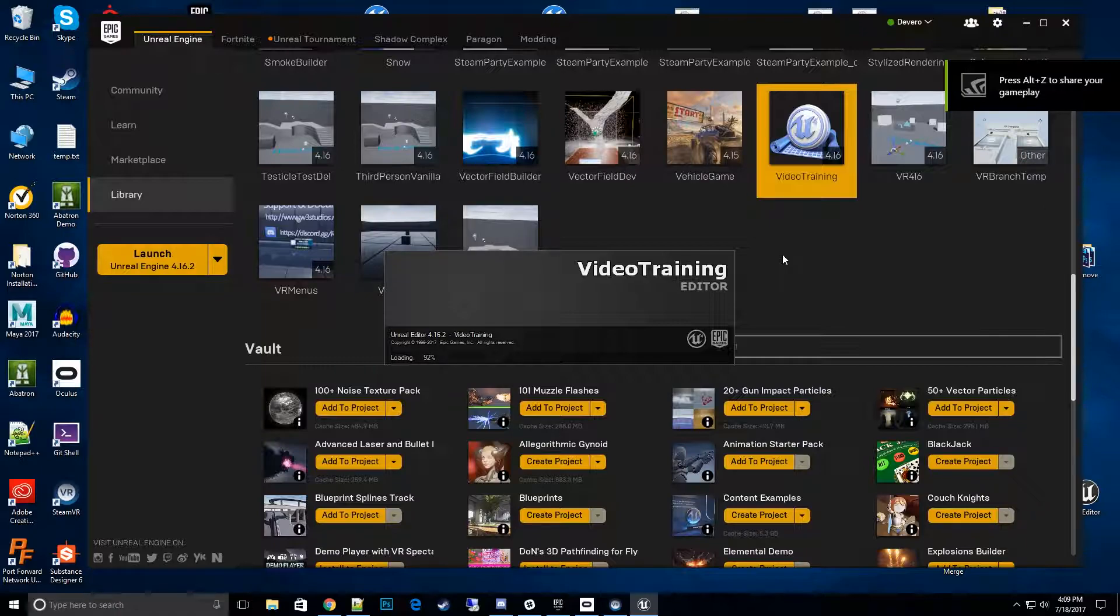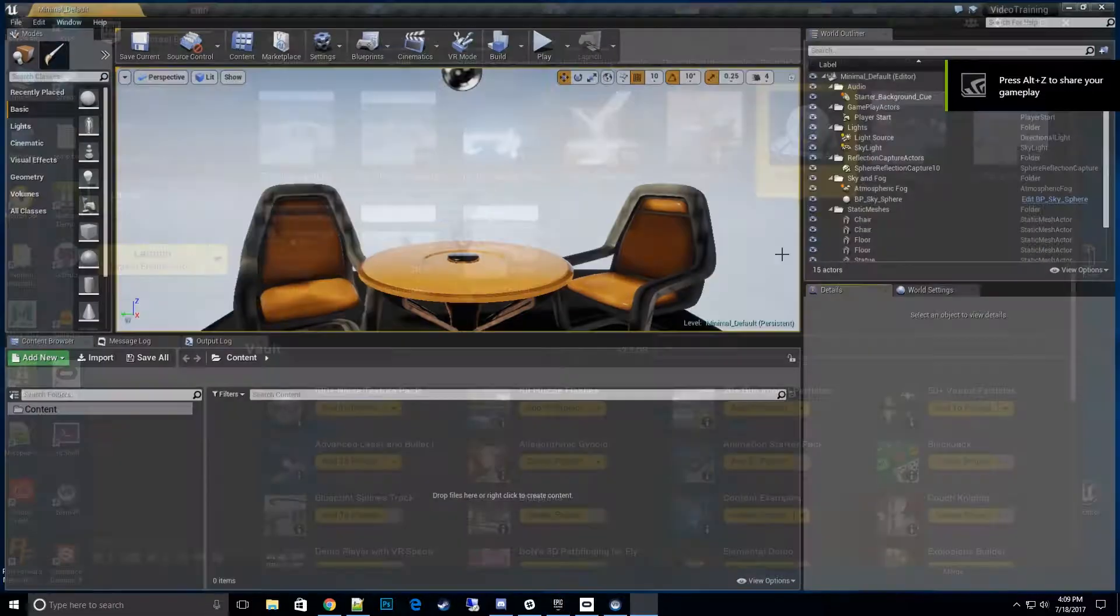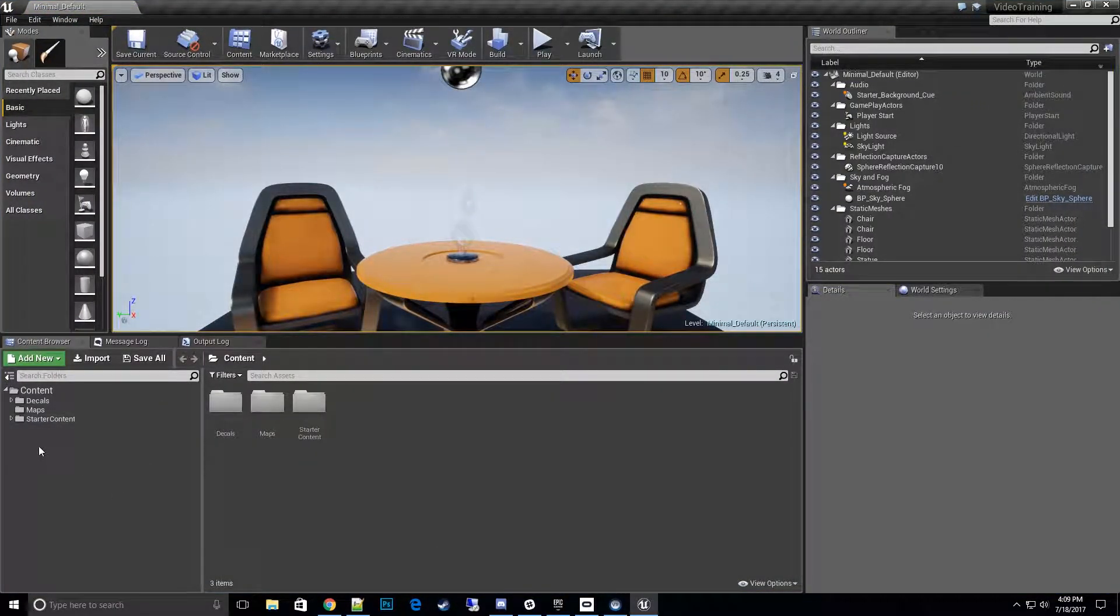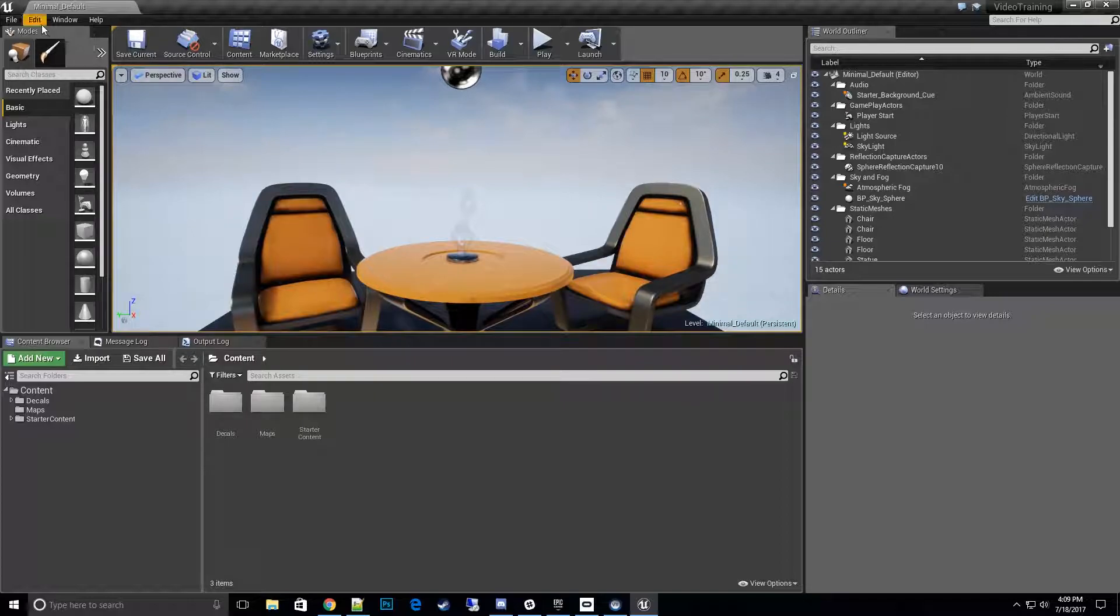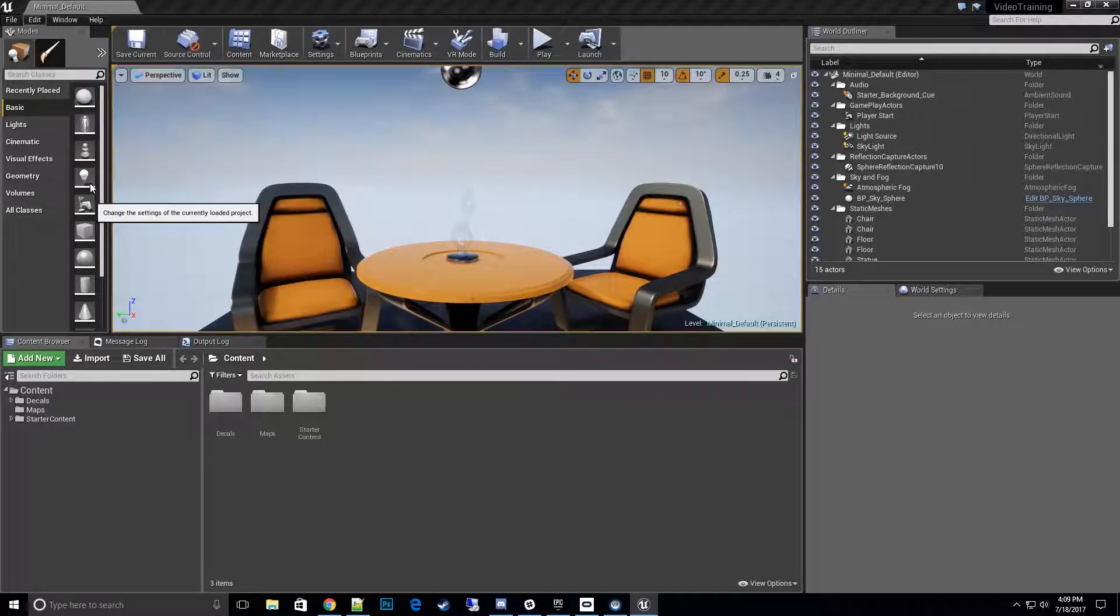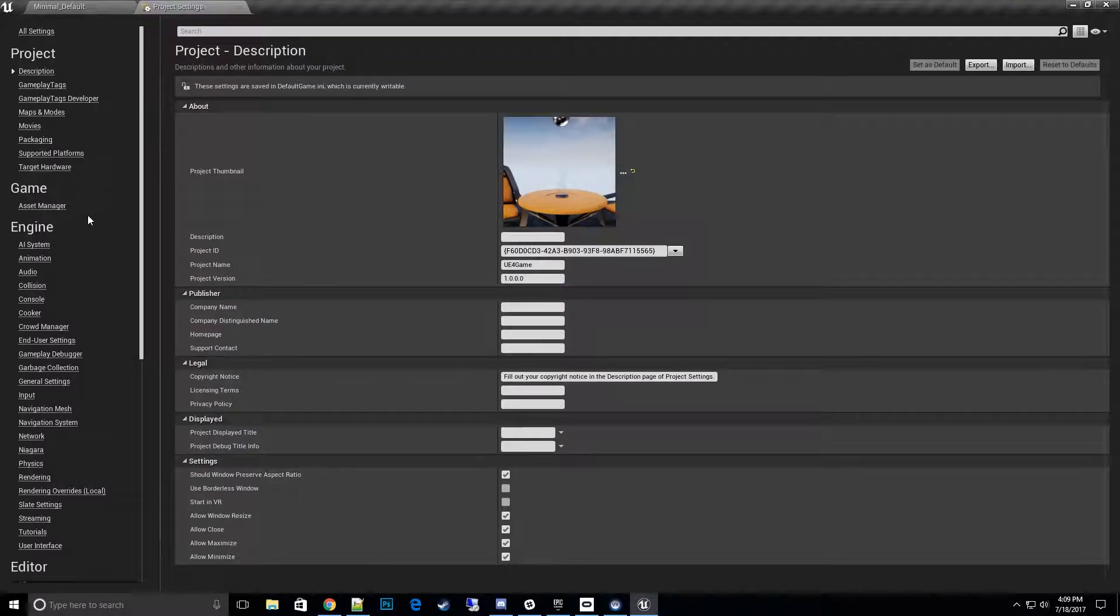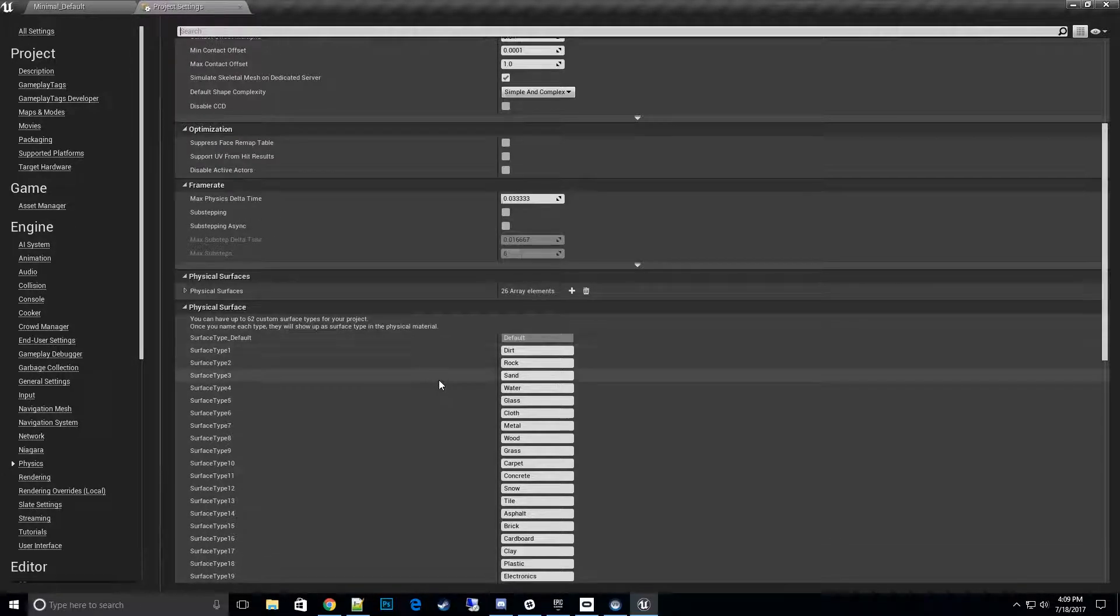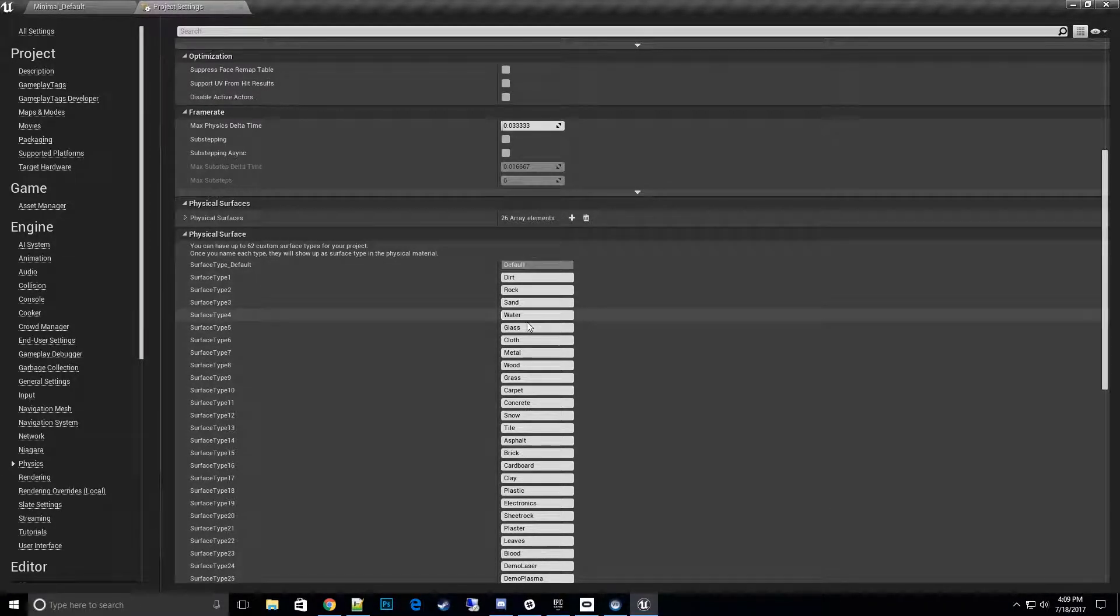So now once we're in here, we can double check by going to Edit, Project Settings once again, go into Physics, and then you'll see down here now the material types and surface types are set up correctly.